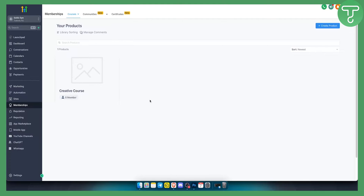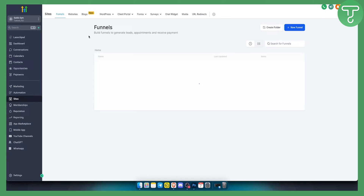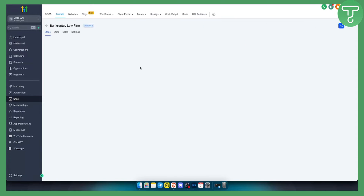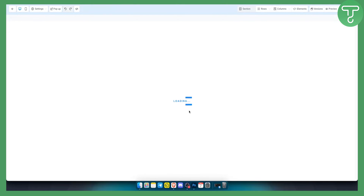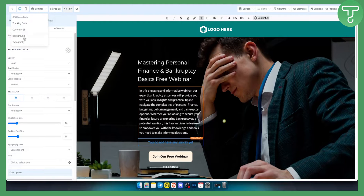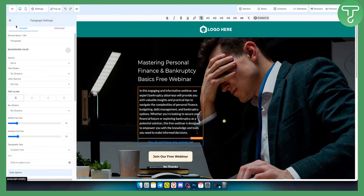There is a really sneaky way how you can use custom fonts in Go High Level. If you go to your sites, what I want to show you is a very sneaky way to do this. If you go to the funnels or websites and click edit, you'll land in a funnel. If you go to settings and typography, you can use the built-in fonts, however if you want to use custom fonts, you cannot do this right here.